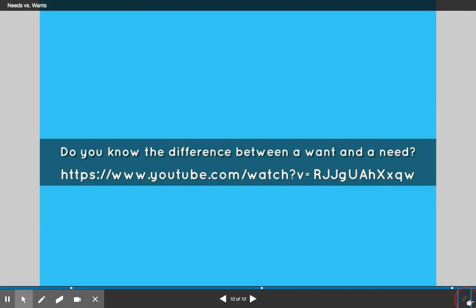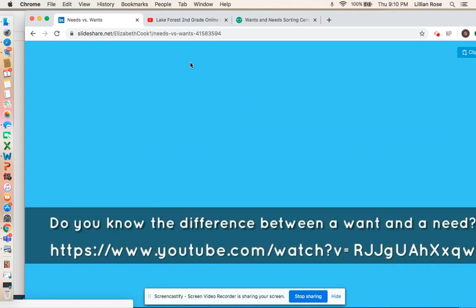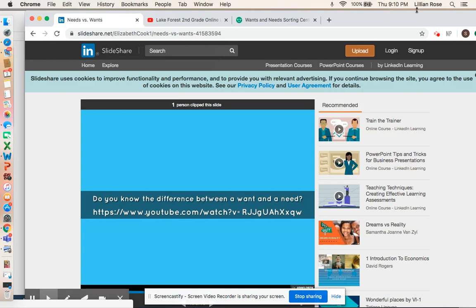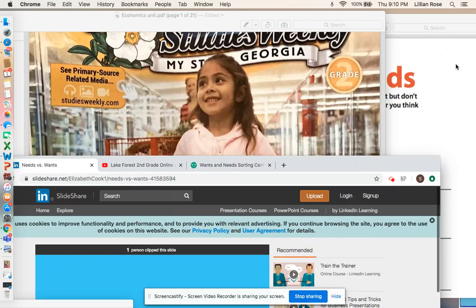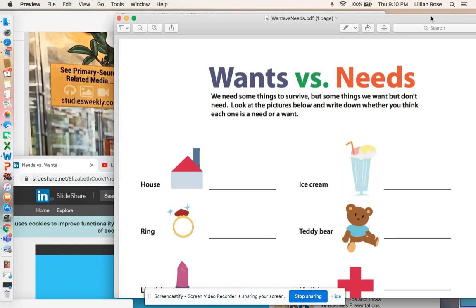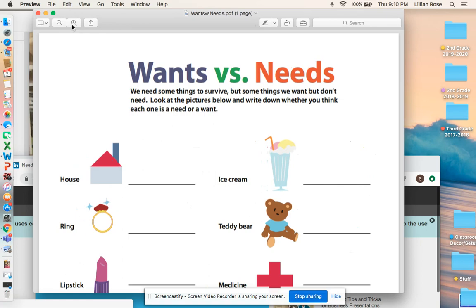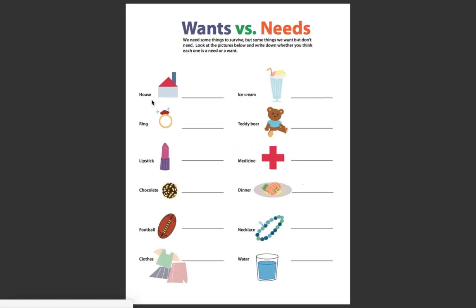So those are just a few examples of wants and needs and how to know the difference between the two. Let's take a look at this page right here — wants versus needs. We need some things to survive, but some things we want but don't need. Let's look at these pictures below and write down on a sheet of paper whether you think each one is a need or a want.